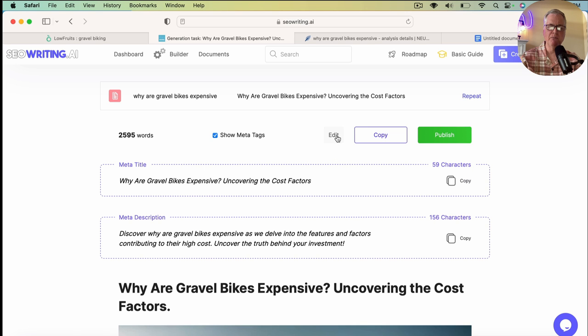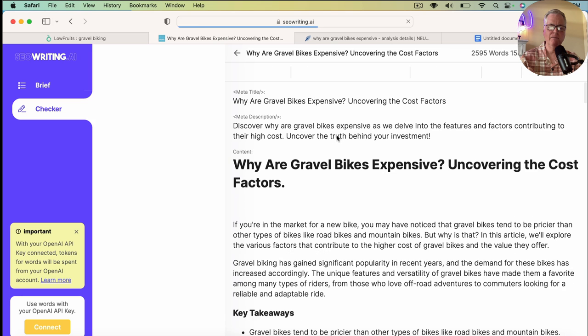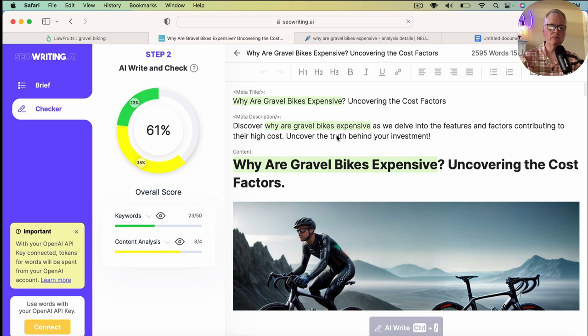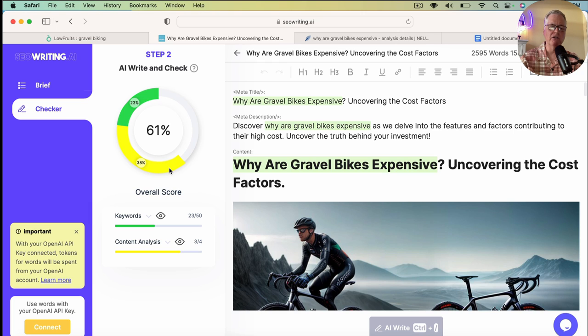So what do you need to do to edit this document? Well, you would just simply click edit. This little checker here gives you an idea of how optimized they feel the whole article is. So, for example, first we'll look at content analysis.